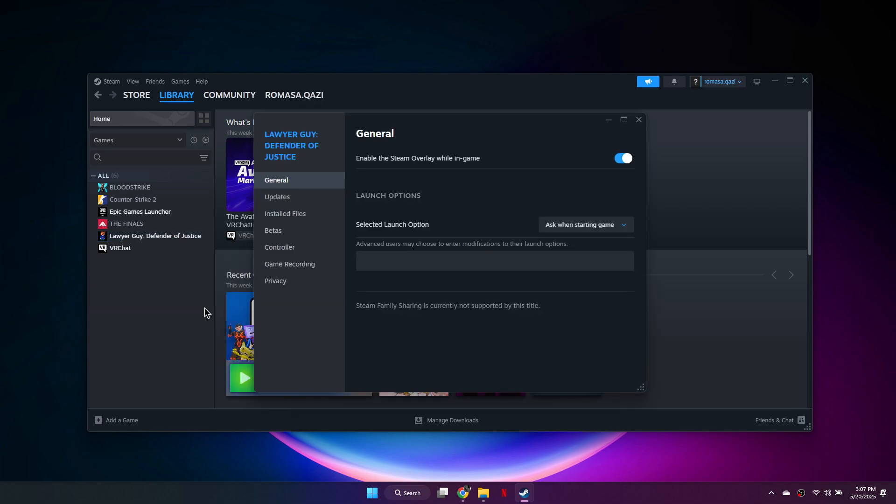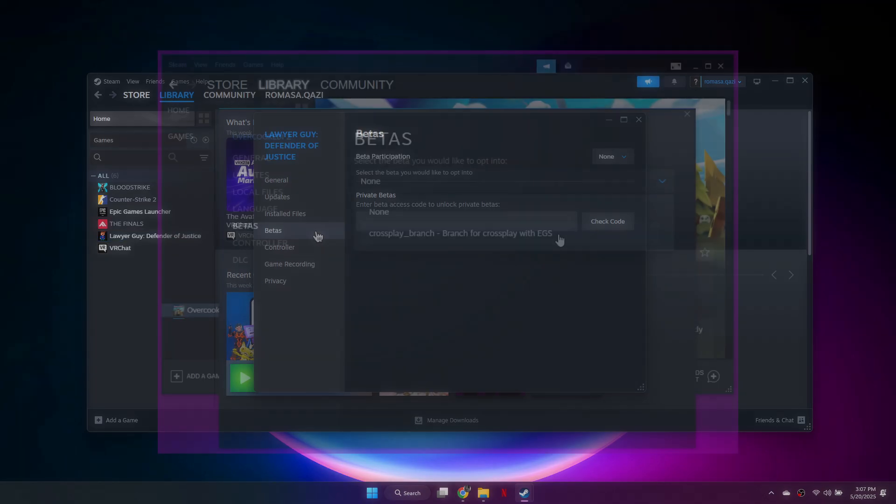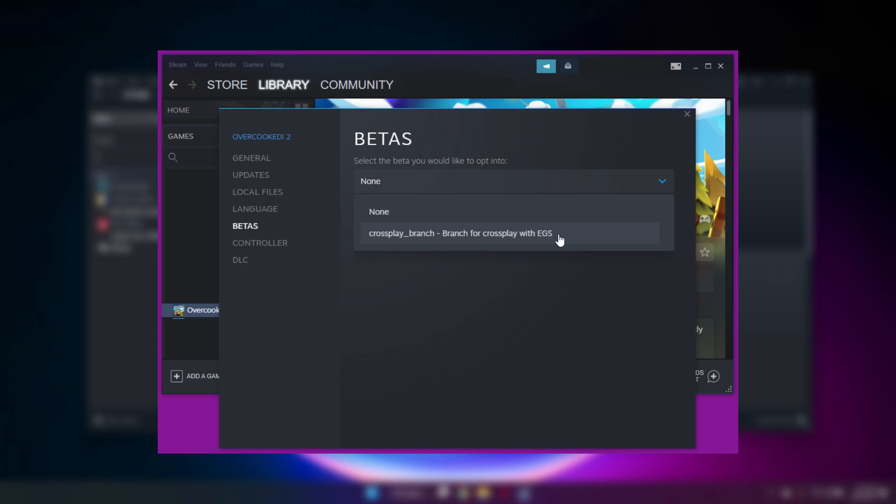After right-clicking, select Properties. In the menu, go to the Betas tab. Here, click the dropdown and look for the cross-play branch. Select it to enable cross-play.